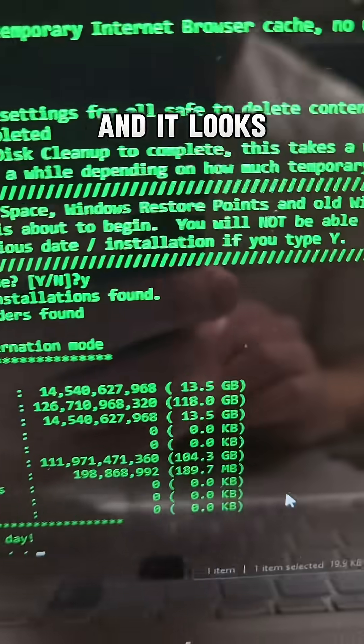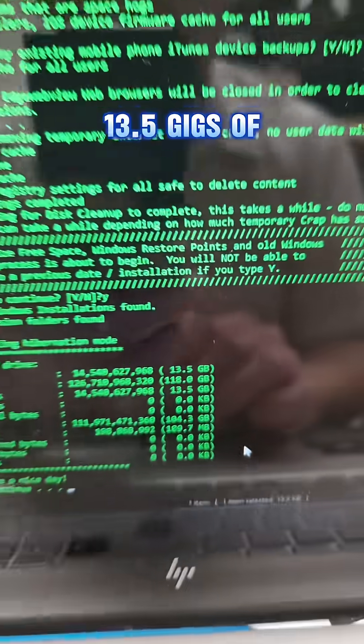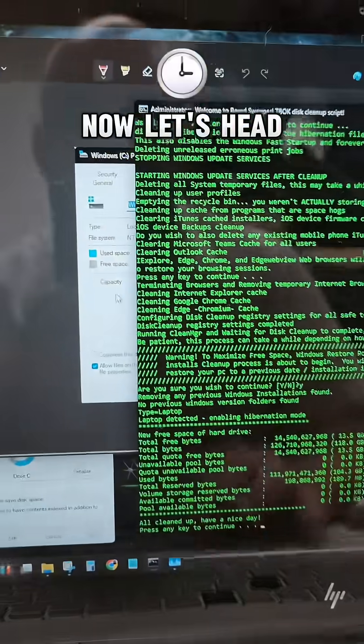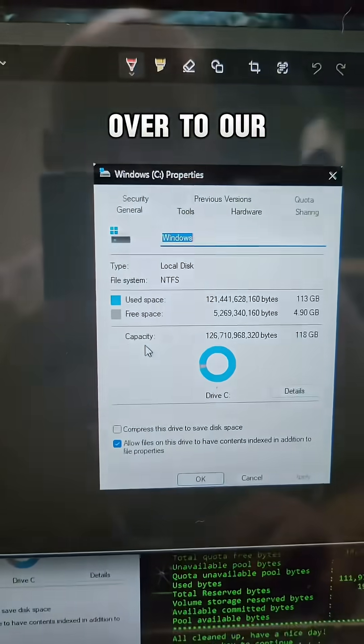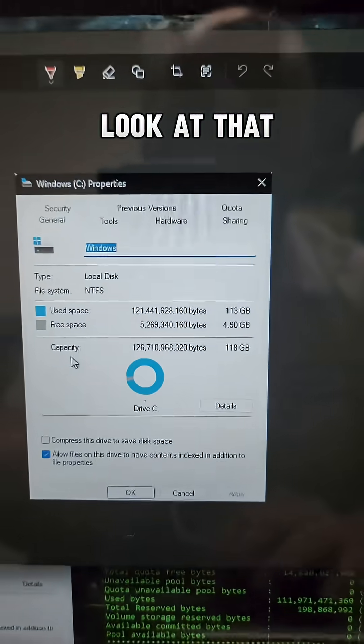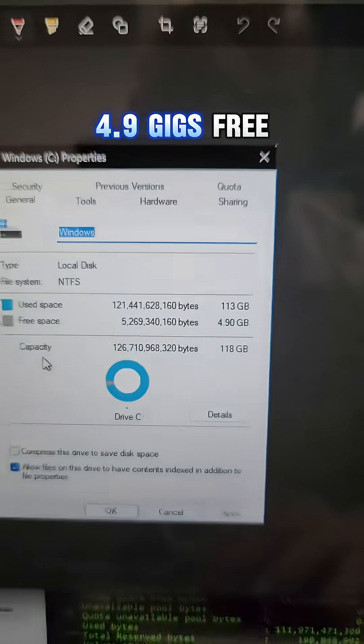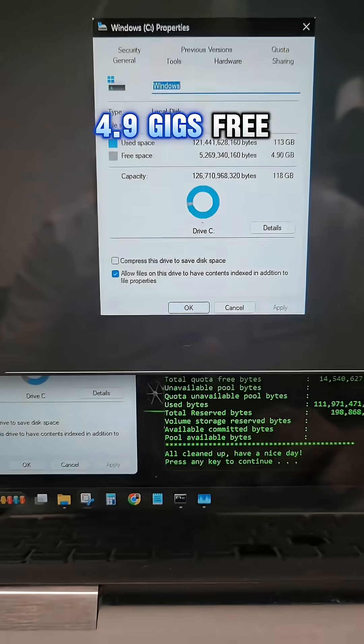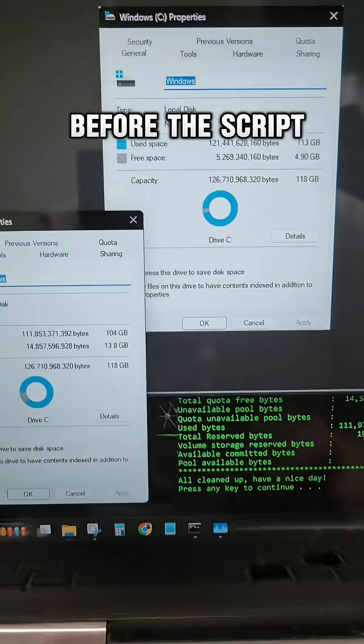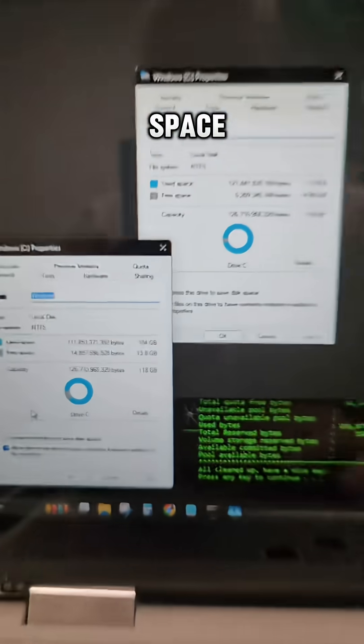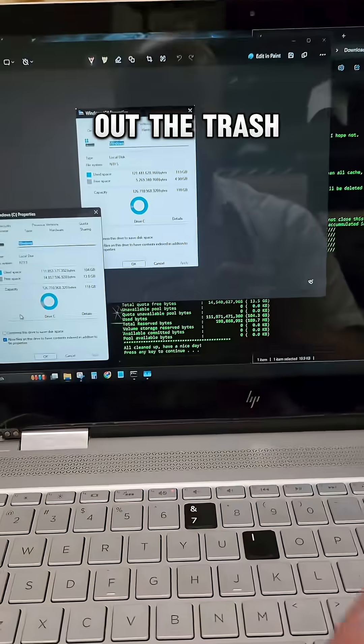The script is all done and it looks like we've got 13.5 gigs of free space now. Let's head over to our screen snip and look at that. We started with 4.9 gigs free before the script. That's a whole lot of free space just by taking out the trash.